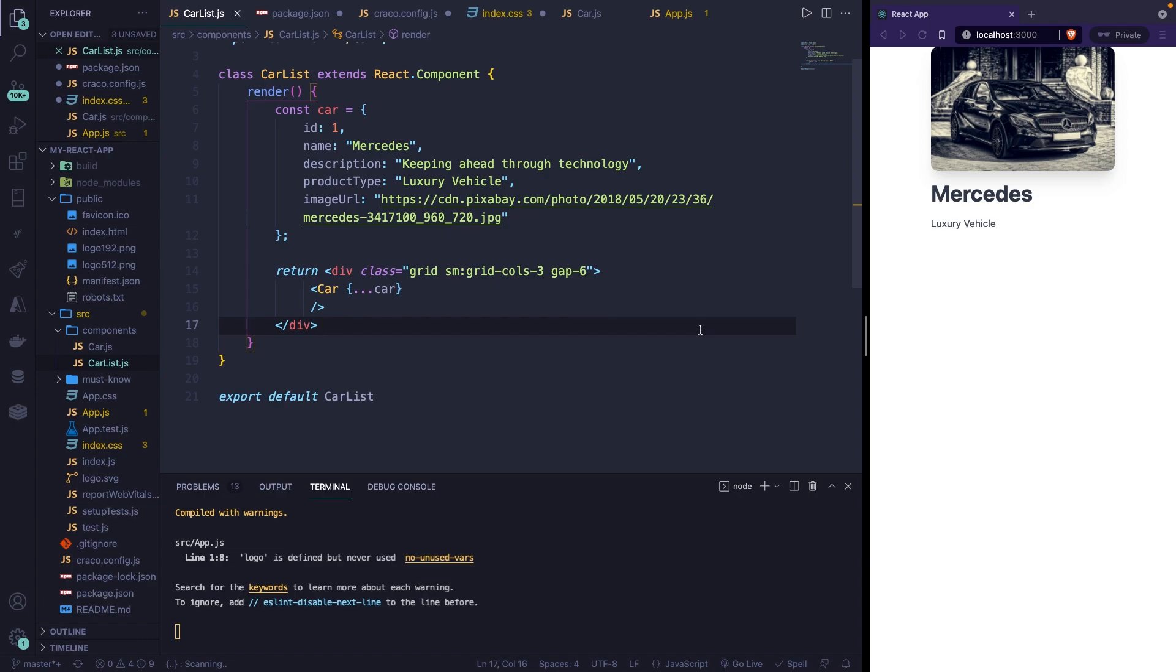Alright, we did first create a static parent and child component, then we moved on by rendering our child component dynamically, but that was just one child component as you could see on the screen right now. What if we want to render multiple cars? It's actually pretty simple.